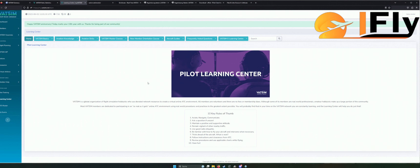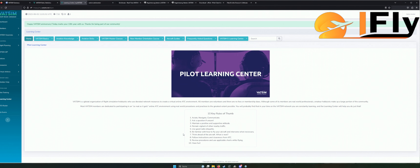Ansonsten möchte ich noch kurz auf die Key Rules eingehen. Das sind die Hauptregeln für VATSIM. Das erste Wichtige ist: Aviate, Navigate, Communicate. Also erst einmal fliegen, dann richtig navigieren und danach kommunizieren. Diese drei Sachen sind das Wichtige.